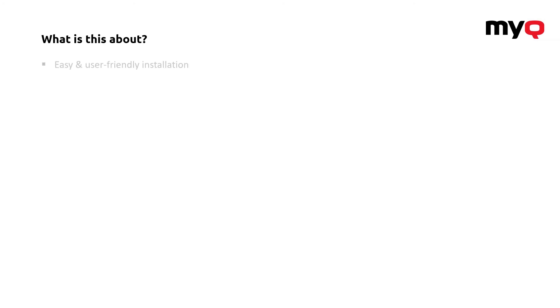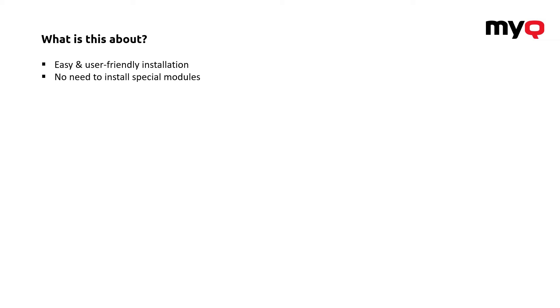To summarize it, the system is actually prepared to help you and, as you can see, the installation is very easy and user-friendly. You don't have to install any special modules, database, anything. Everything is part of one package.